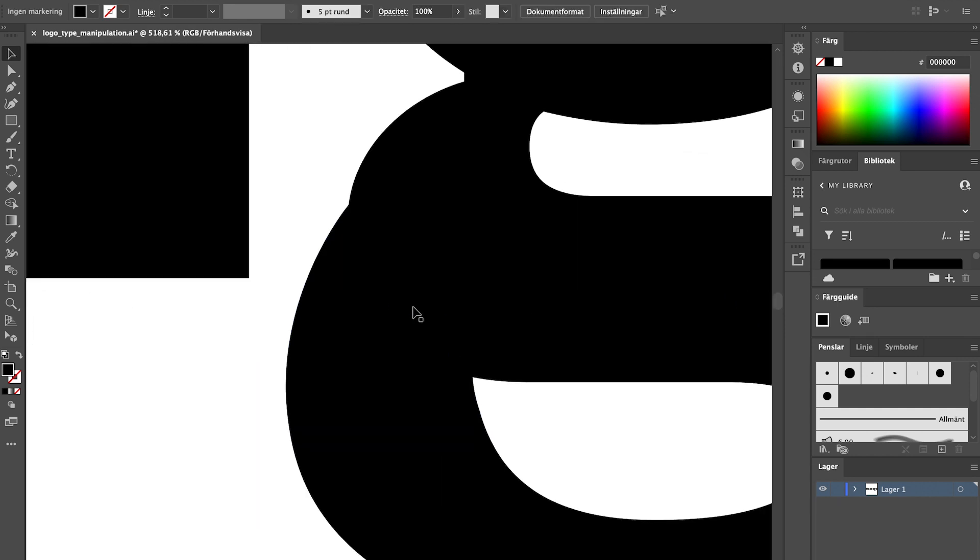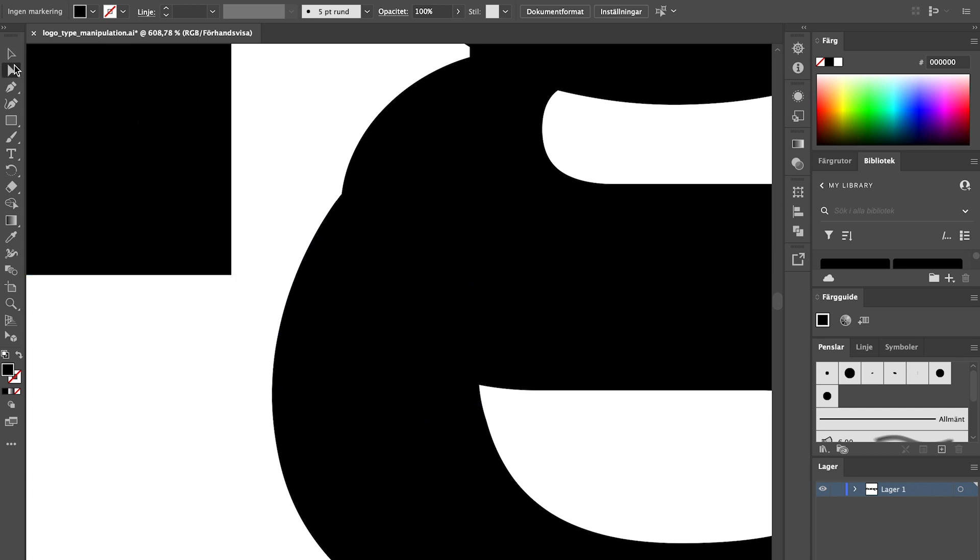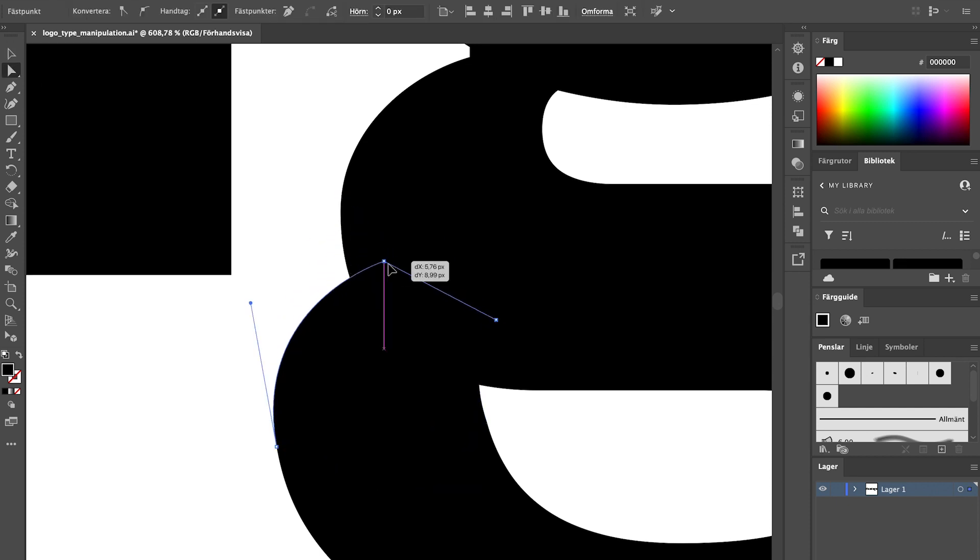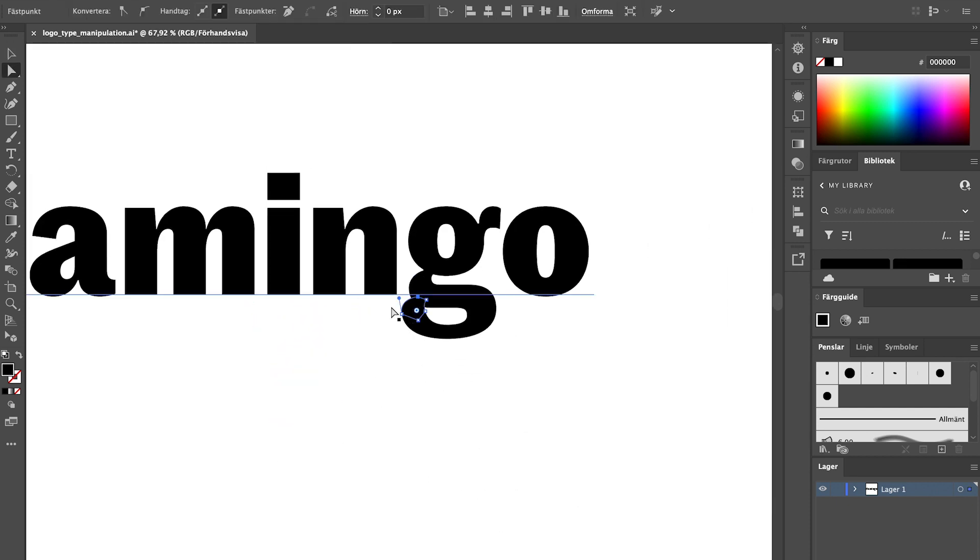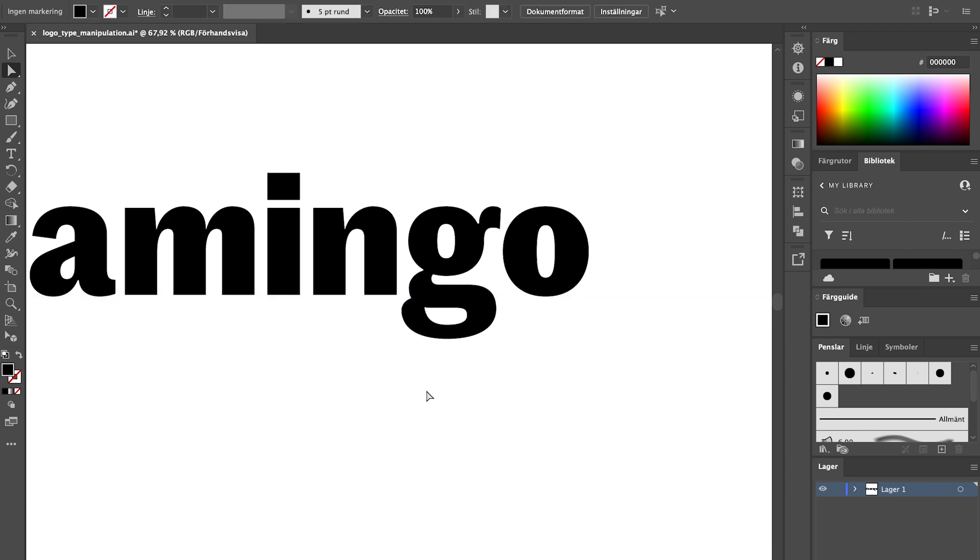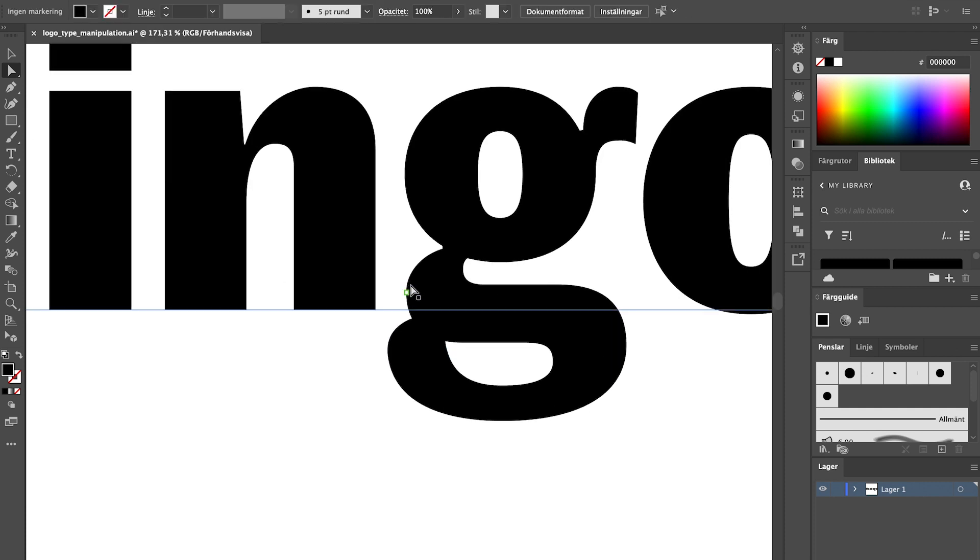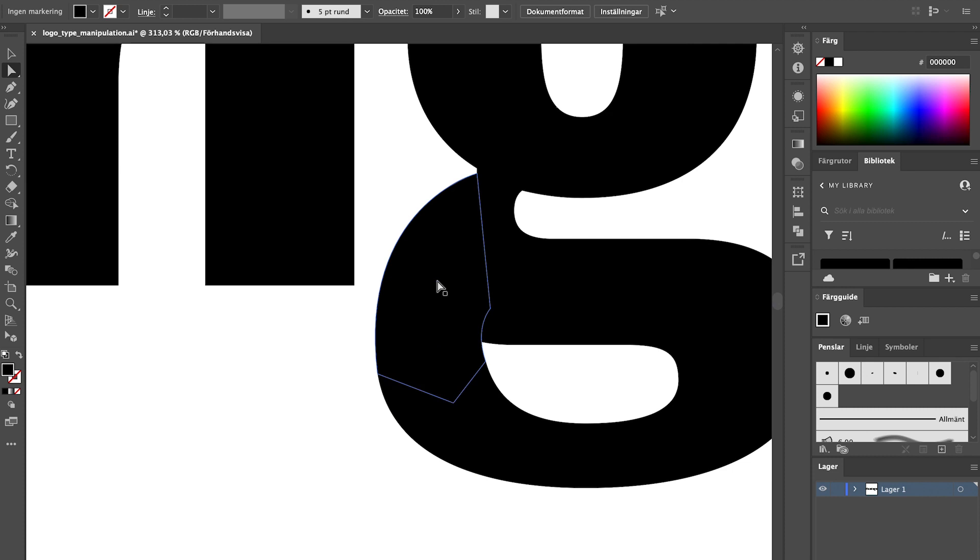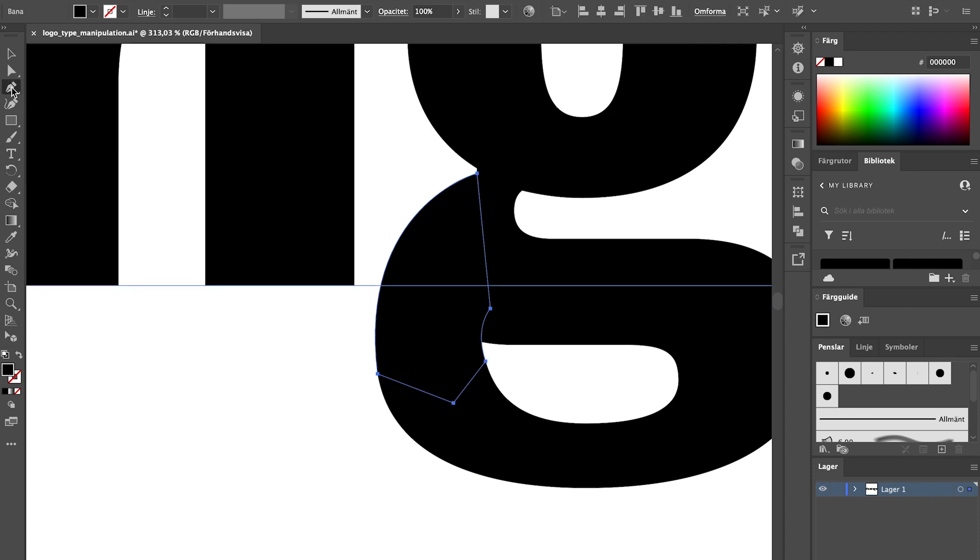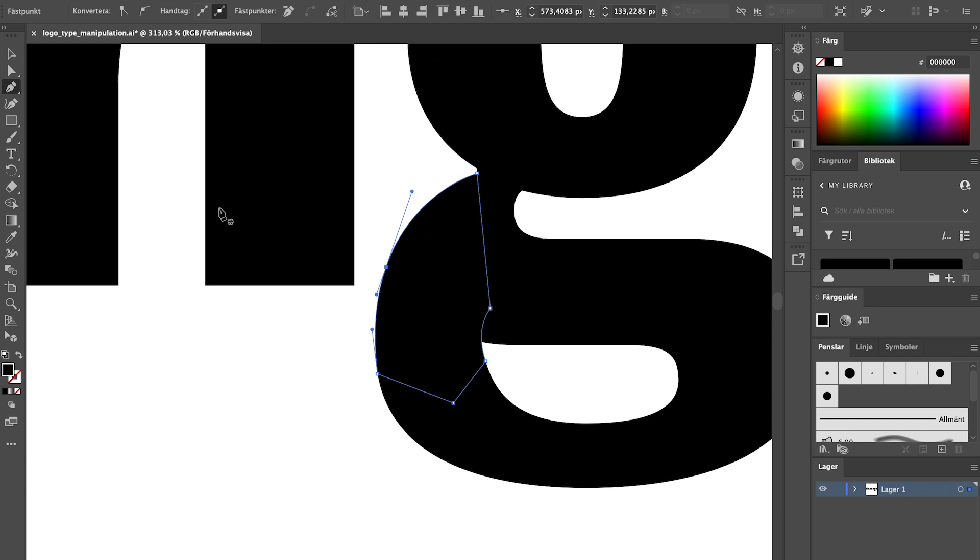If you want to edit the shape that you created just use the direct selection tool and click on one of the anchor points. This will allow you to move it and play around with the handles and create the shape that you want. If you want to add an anchor point just select the shape and choose the pen tool. Click on the line where you want to add the new anchor point and there you go.